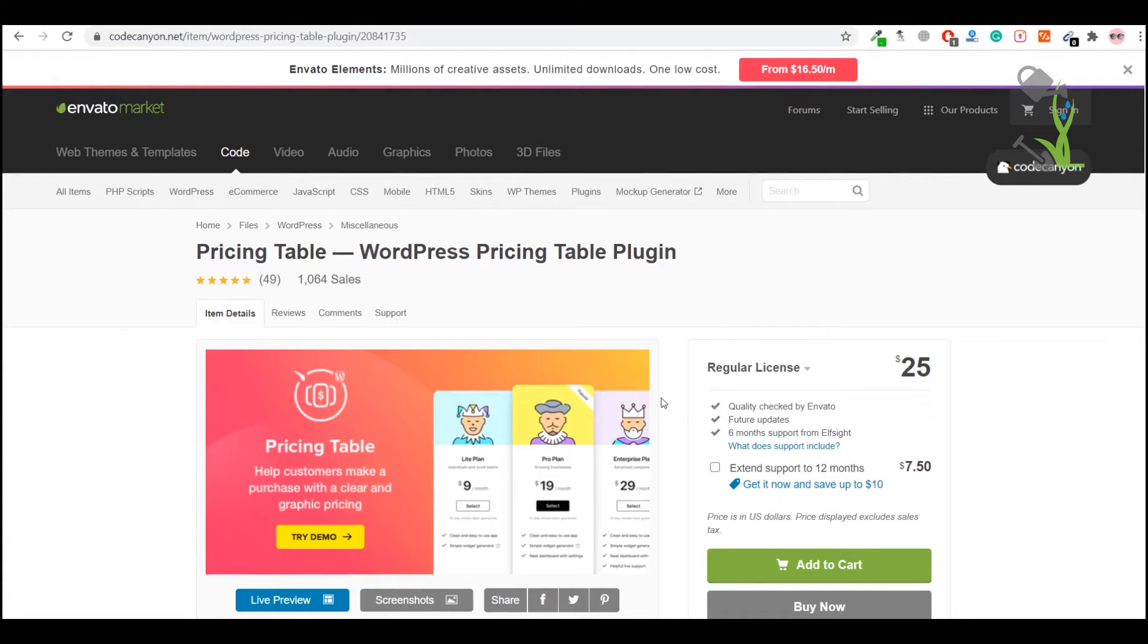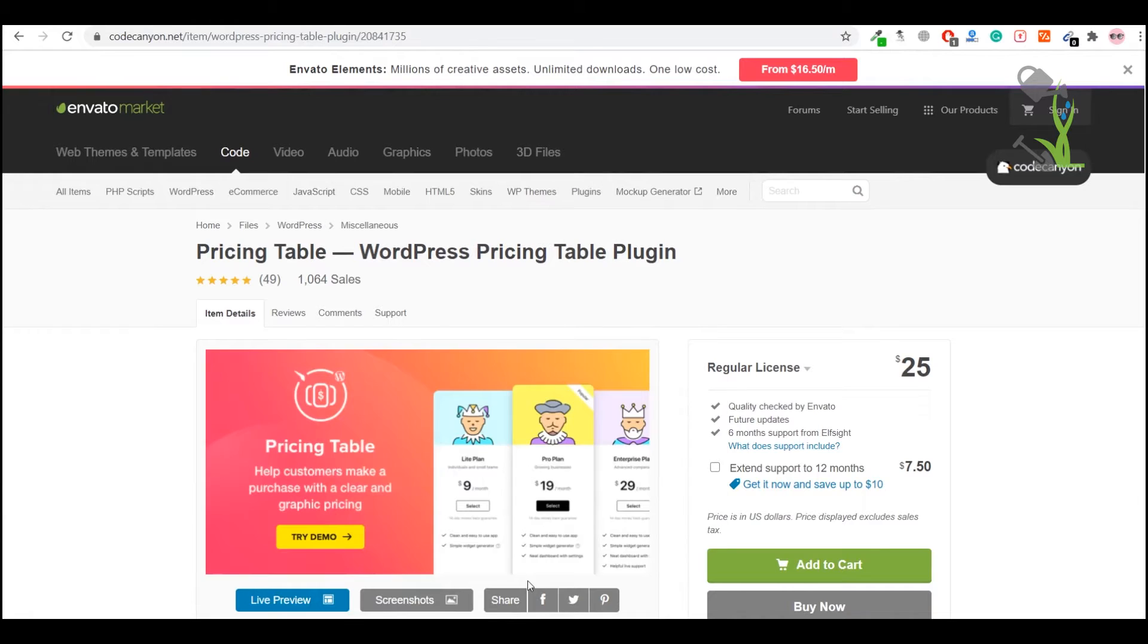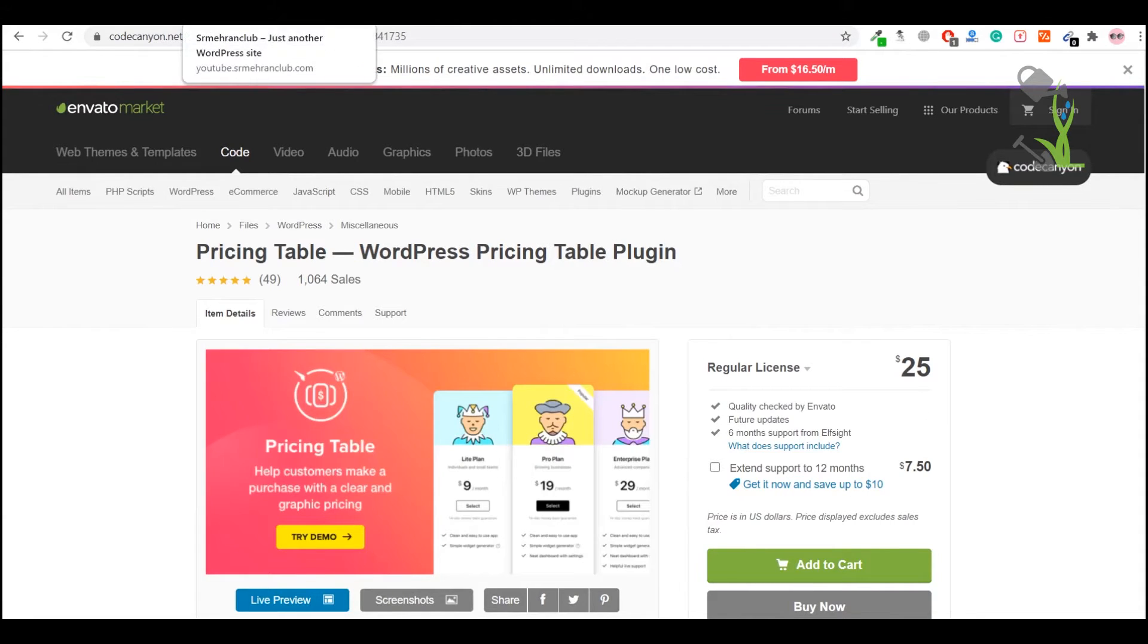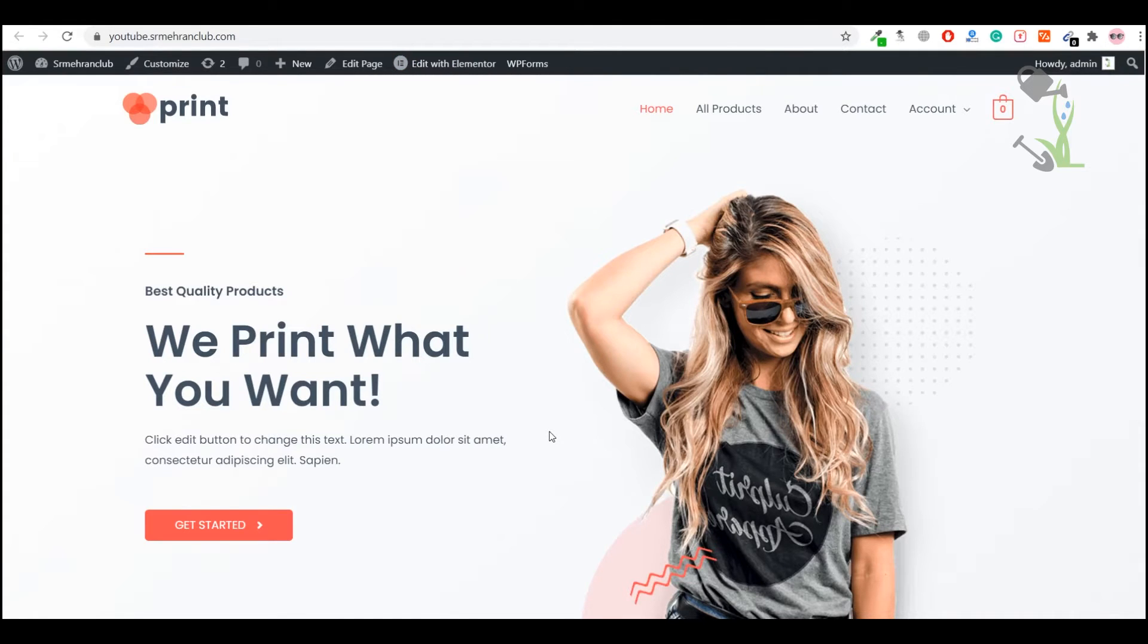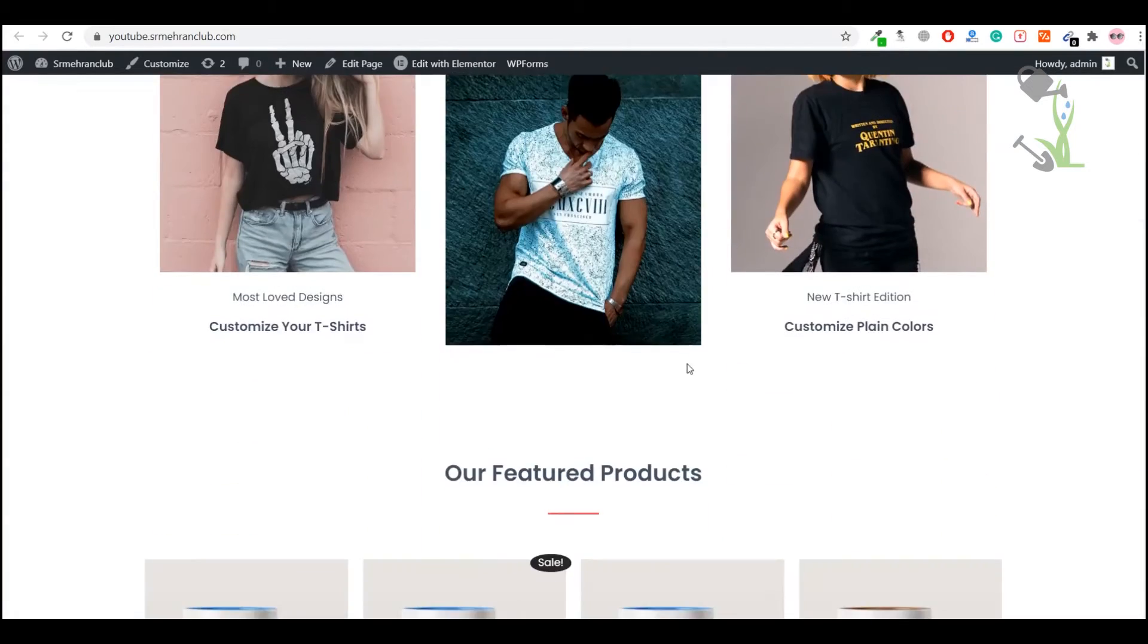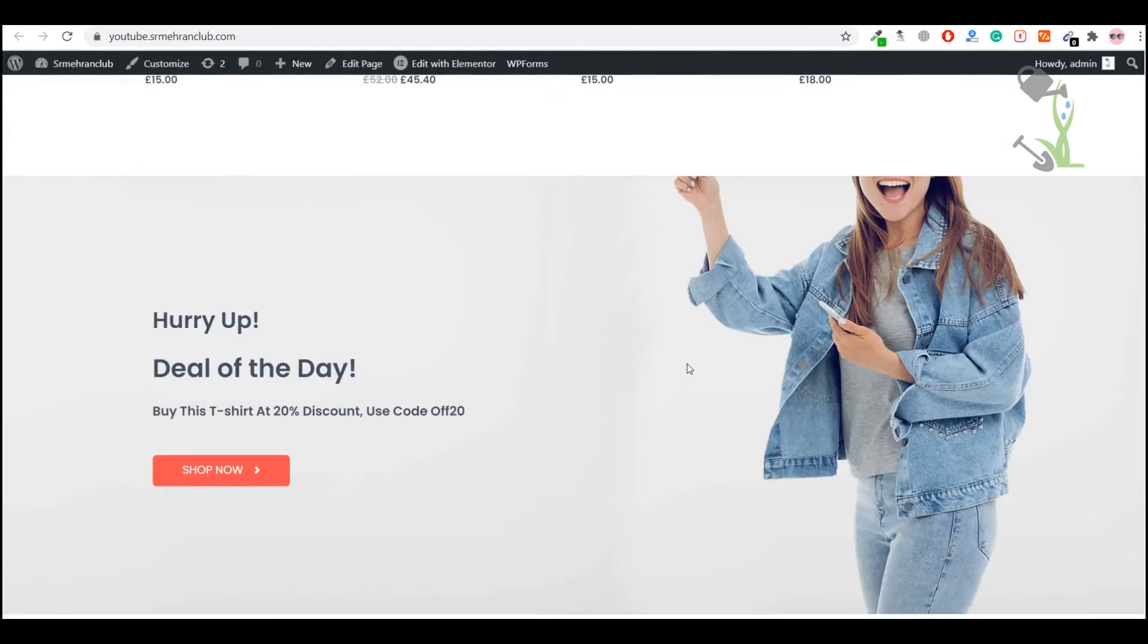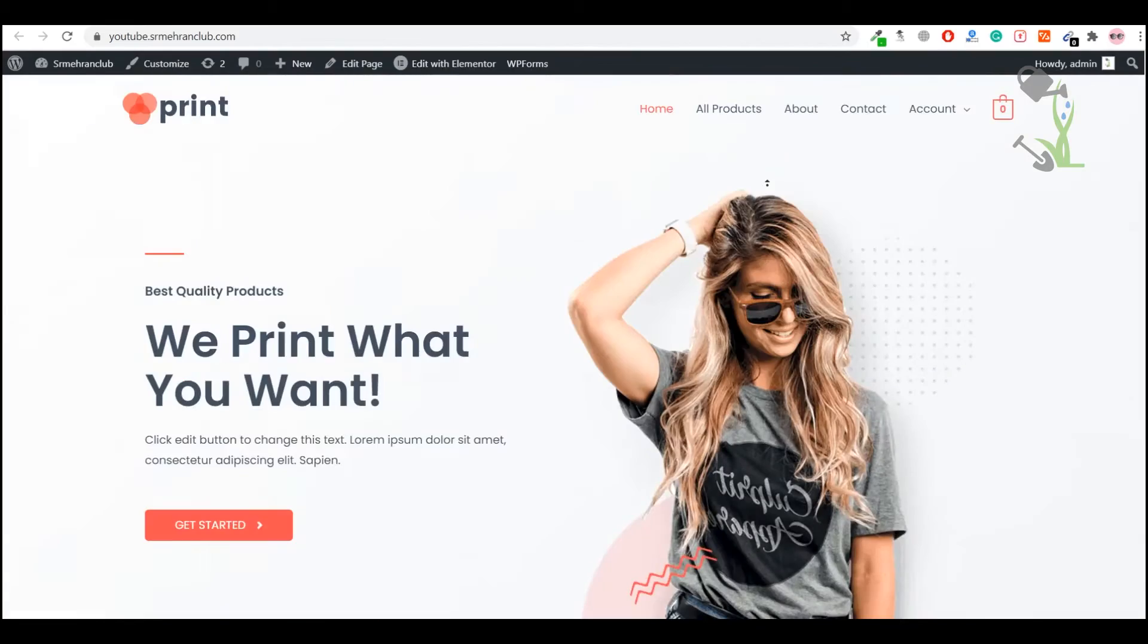Come to your website and install this plugin. For this video, I will use my domain youtube.samheranclub.com. I generally make all my tutorial videos on this particular domain. As you can see, it has an e-commerce website up and running which is really elegant.